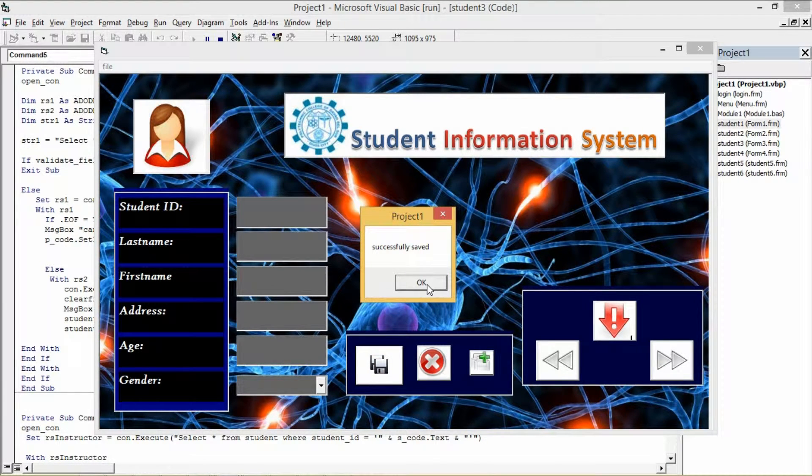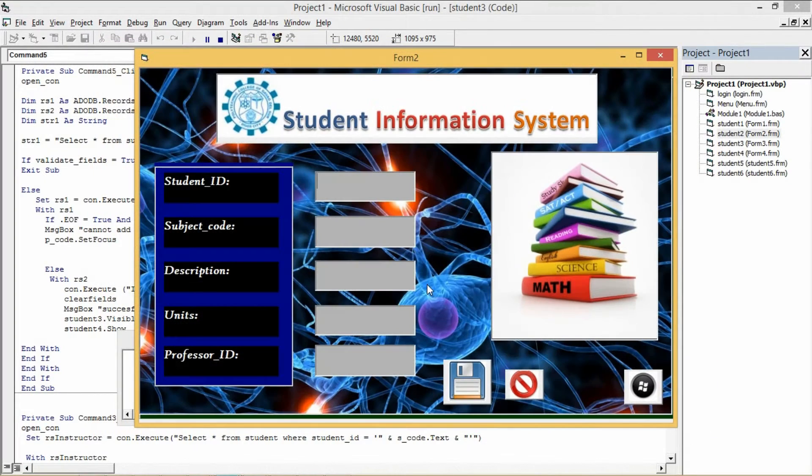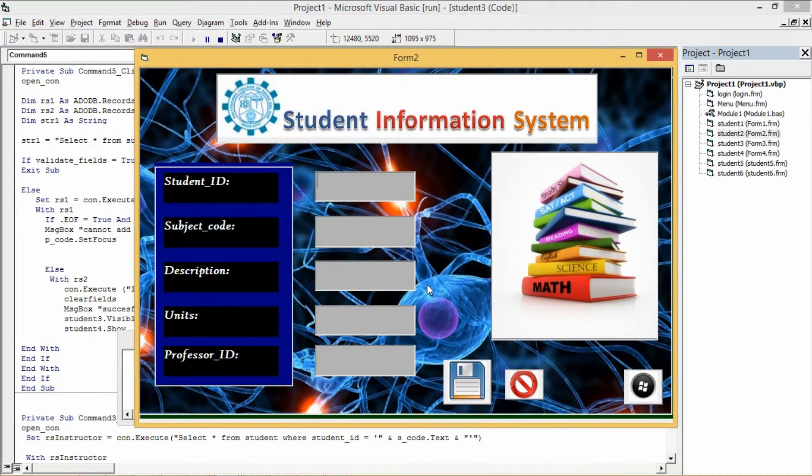The system will prompt save. Then the next form will appear. Again, retype the student ID and fill the text field with information. Then click save.